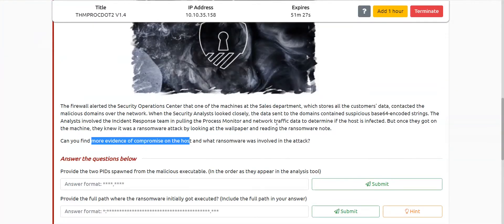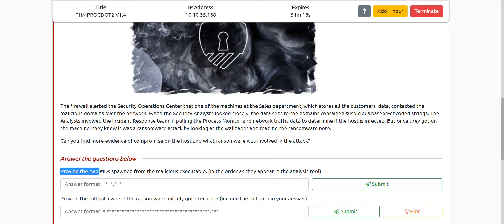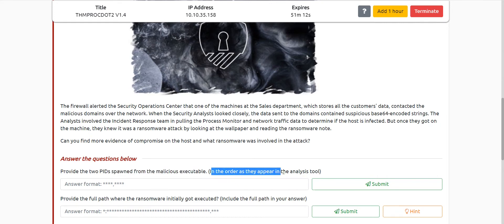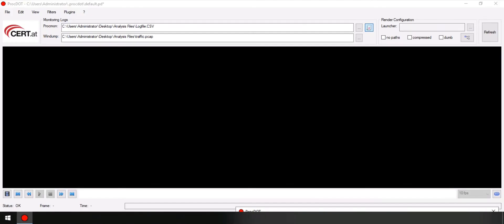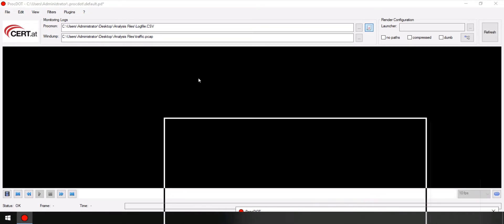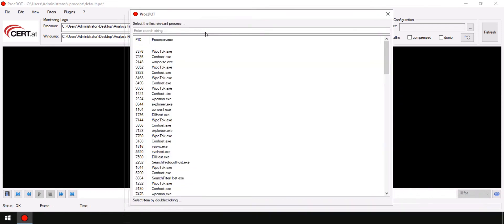Before we dive in, let's look at what questions are being asked. The first question asks us to provide the two PIDs — process IDs — spawned from the malicious executable, in the order they appear in the analysis tool. The analysis tool for processes given to us is ProcDot. When we change the render configuration and look at all the processes, we can find them.